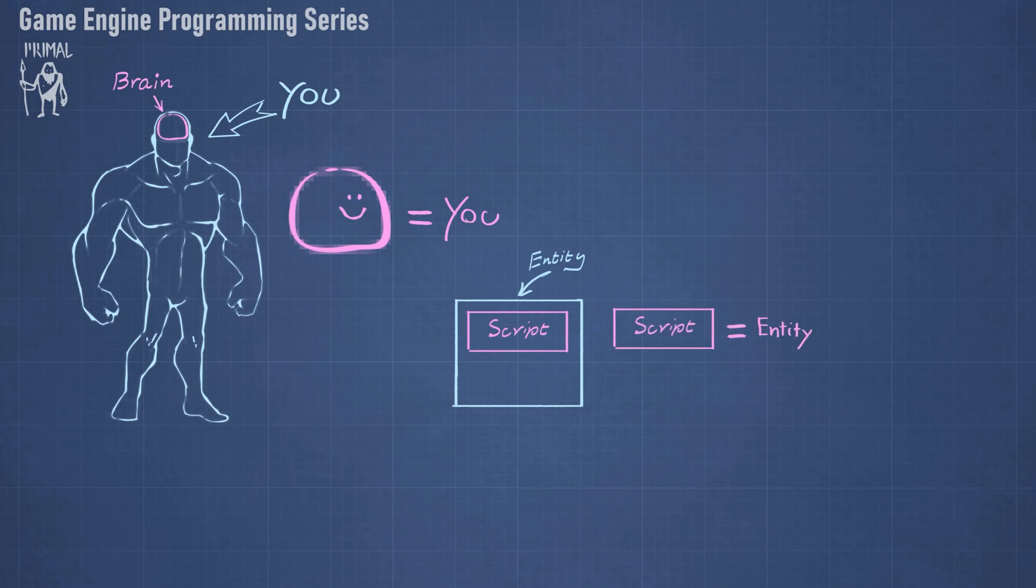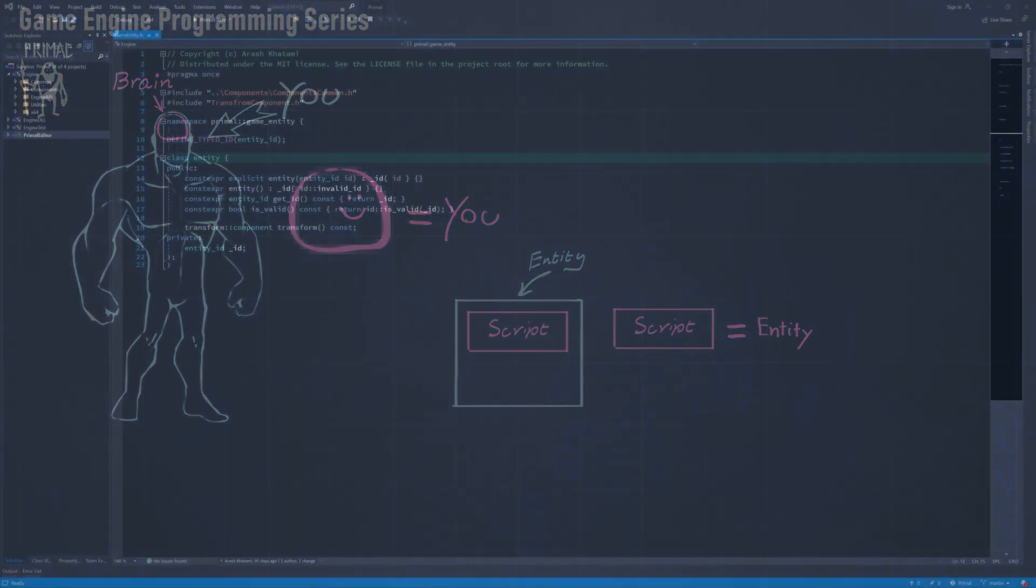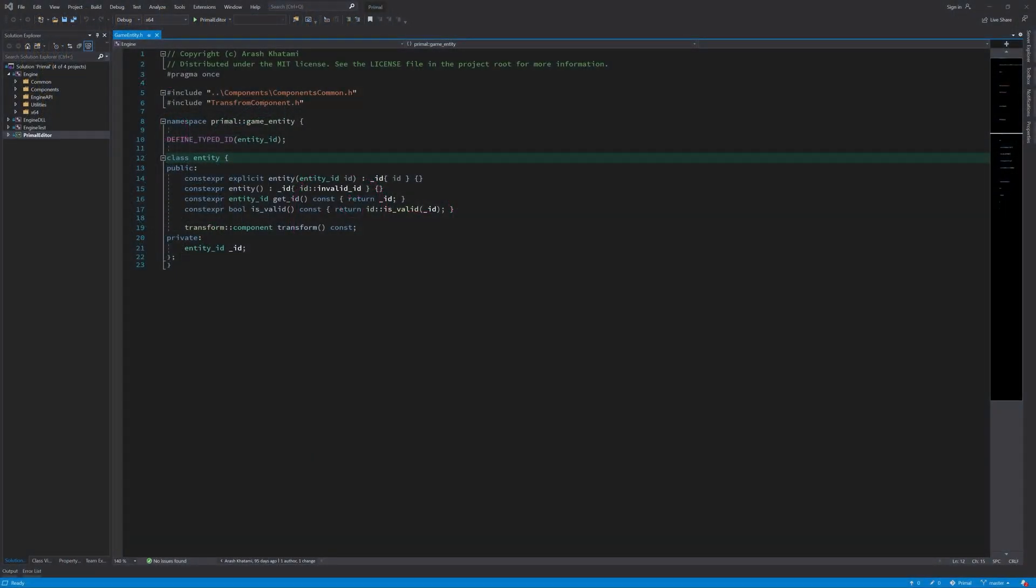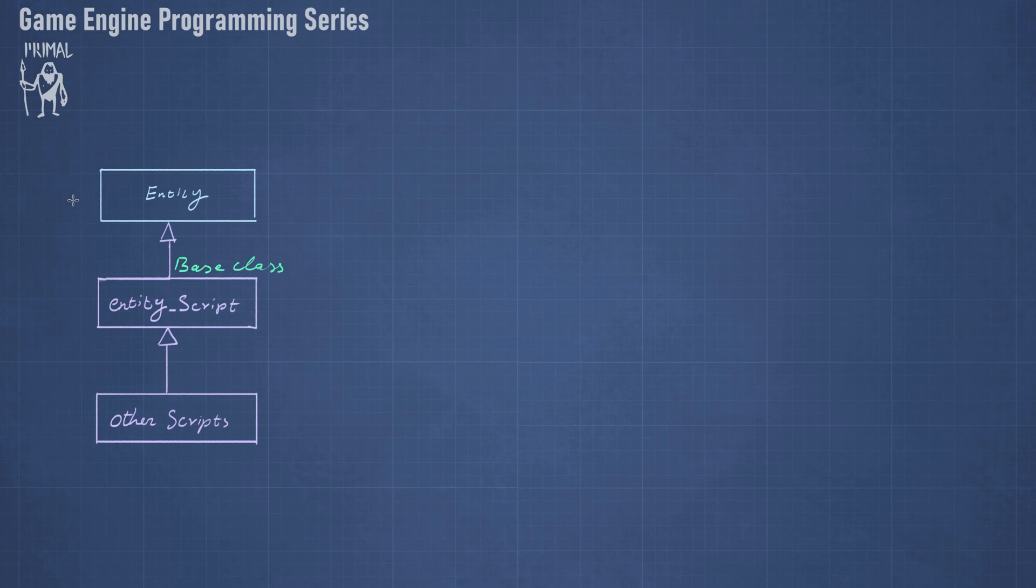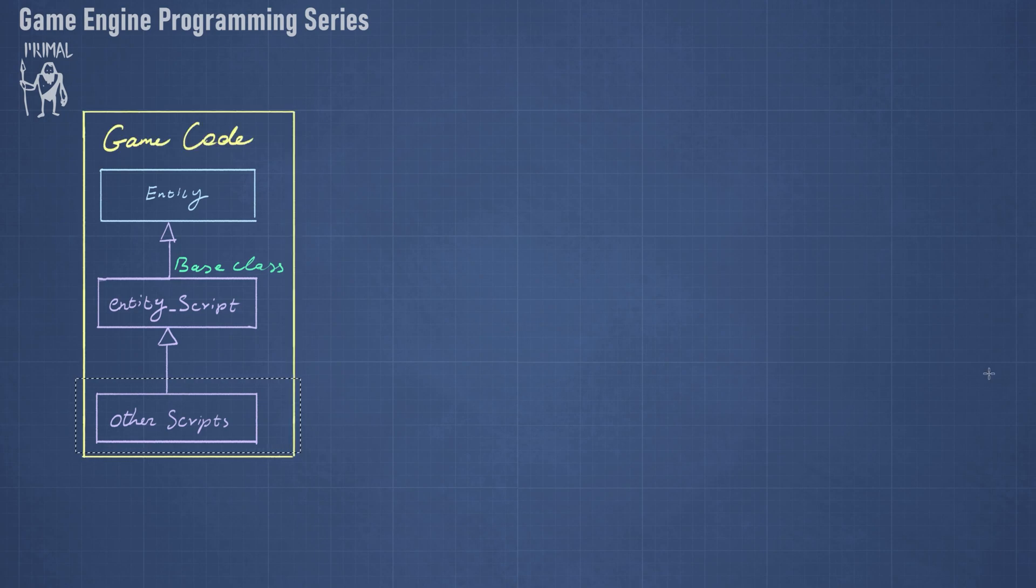In object-oriented programming, whenever we are talking about an isA relationship, it often corresponds to an inheritance hierarchy. Now remembering that we expose the entities to the game code via the entity class, it would be an obvious choice to inherit from this class and construct a base class for all the entity scripts that the game programmer will be writing. So the entity class will be the base for the entity script, which will be the base for all other script classes, and together all script classes will form the game code.